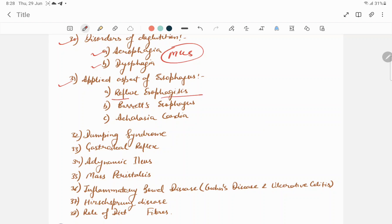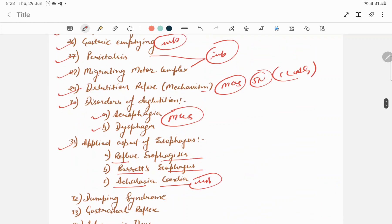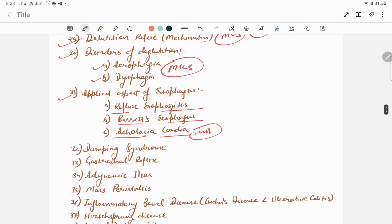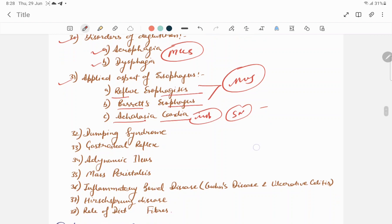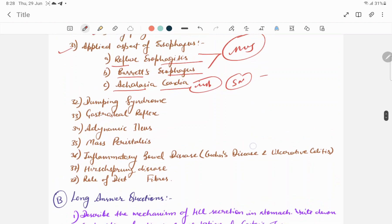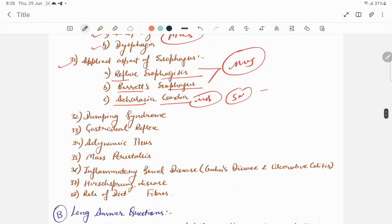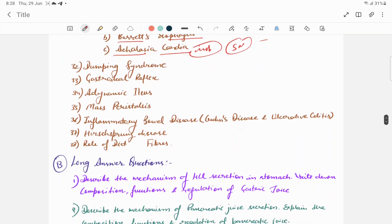Reflux esophagitis, Barrett's esophagus, achalasia cardia. Usually achalasia cardia is very important regarding first year MBBS, first year BDS, or first year BPT and paramedical students for short note answer questions. Reflux esophagitis and Barrett's may be present in MCQ questions. So you must know what is reflux esophagitis and Barrett's esophagus.